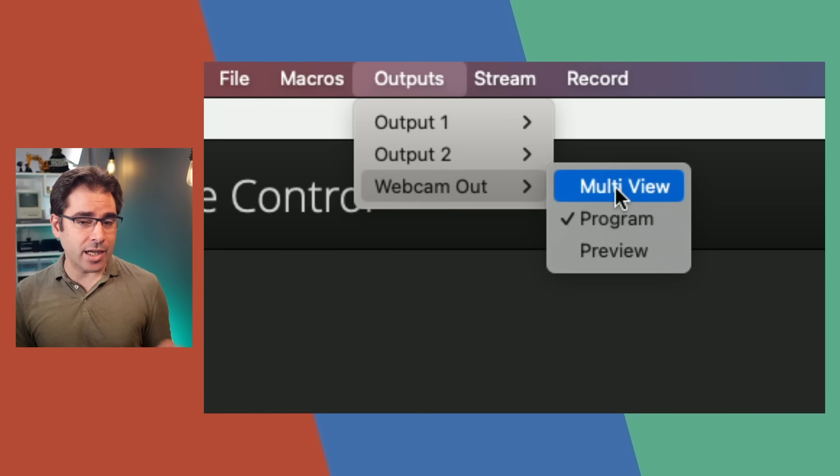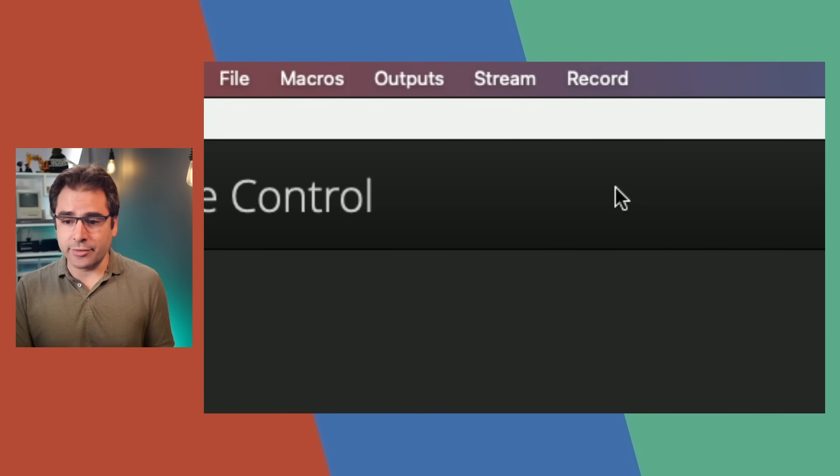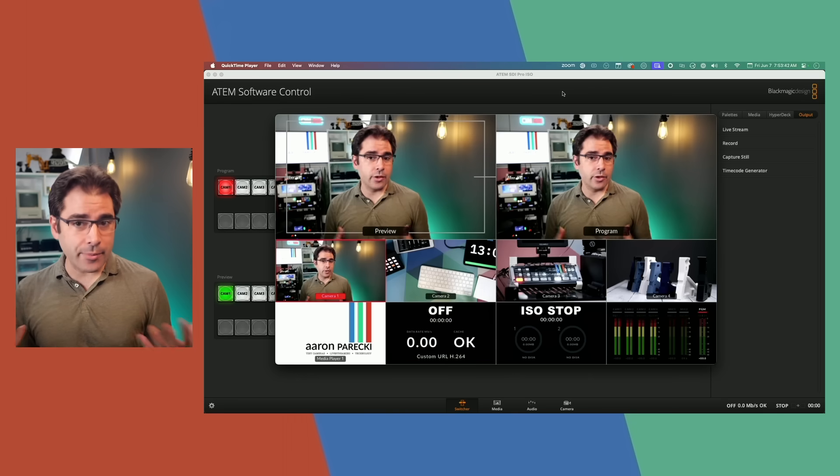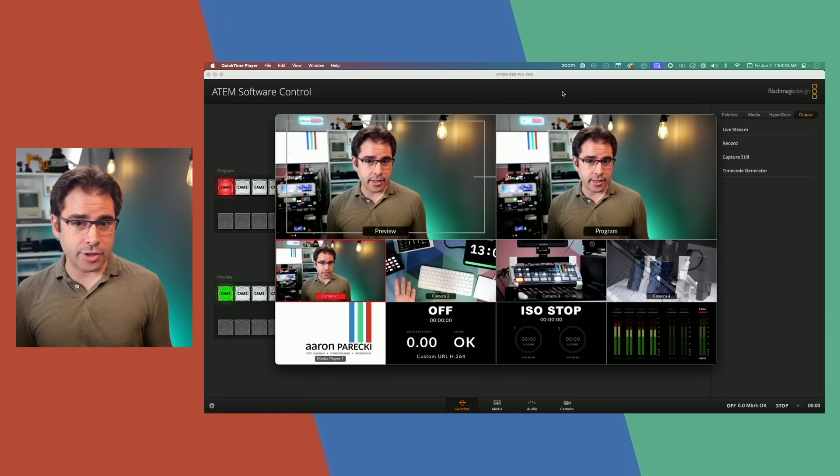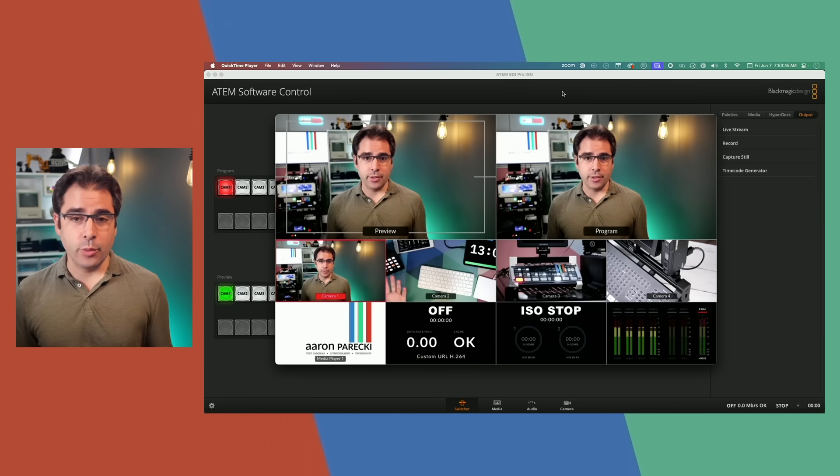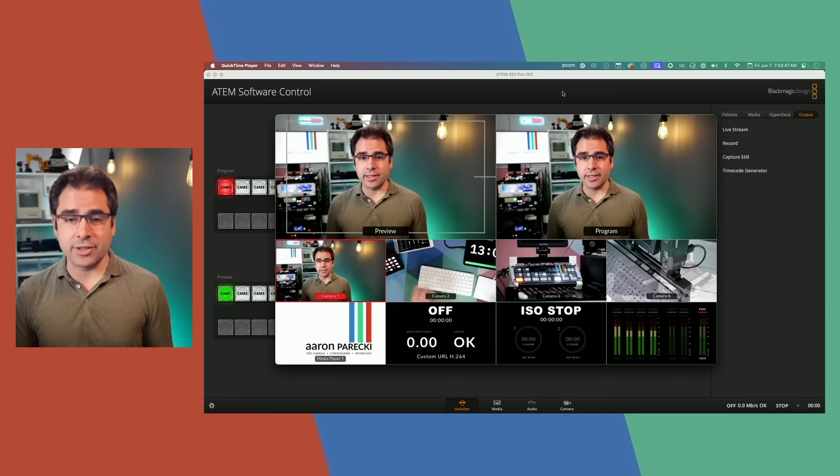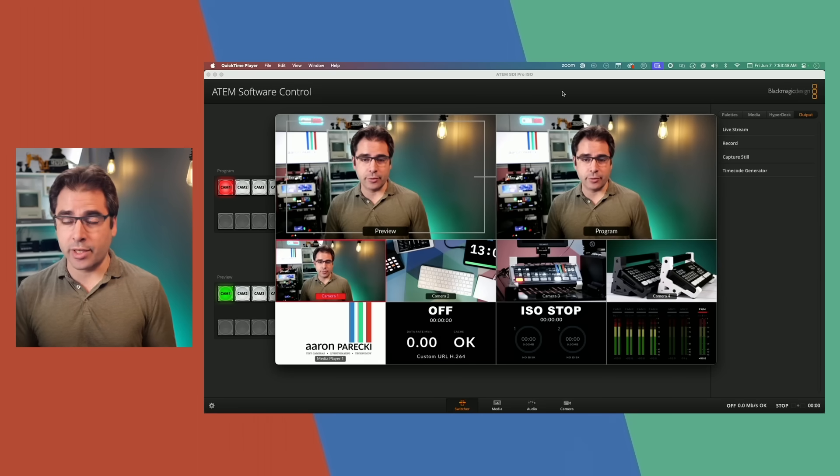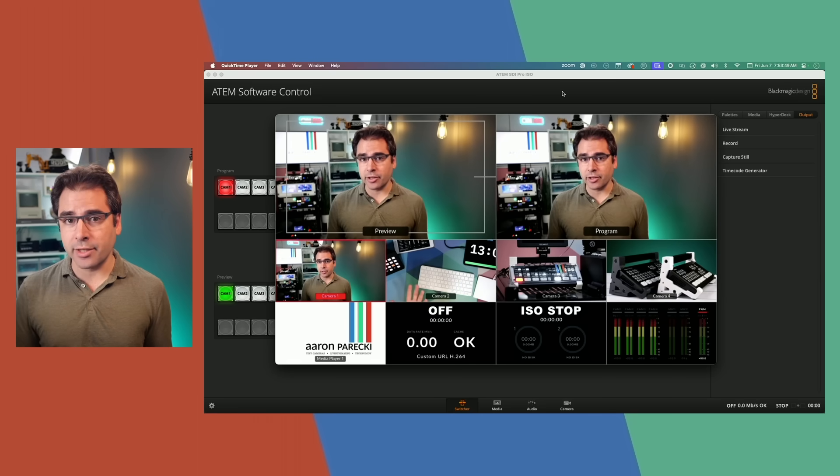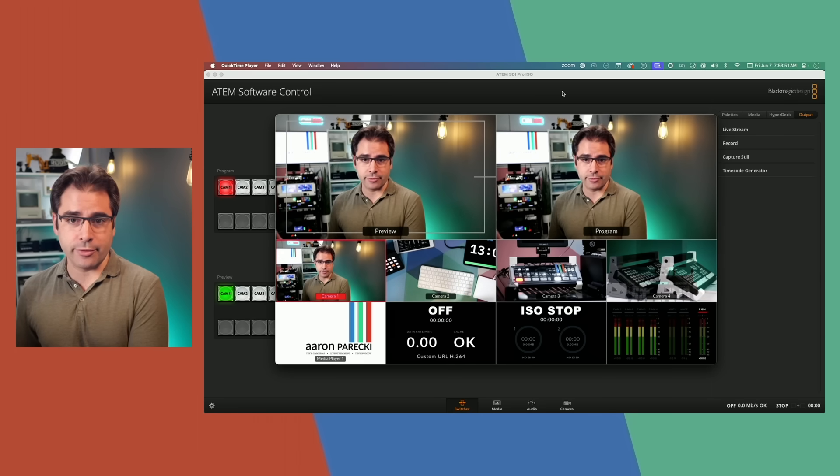This actually opens up a couple of really interesting things. Of course, you can set it to multi-view and now your webcam input can show the multi-view on your computer, which is already pretty interesting because that means you can actually save yourself from bringing an extra monitor if you don't need a dedicated monitor for multi-view.